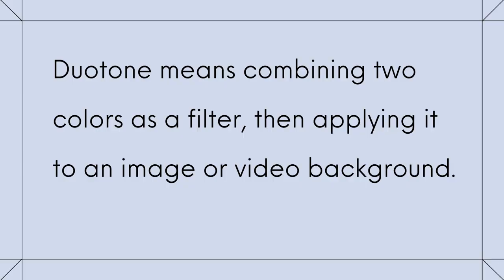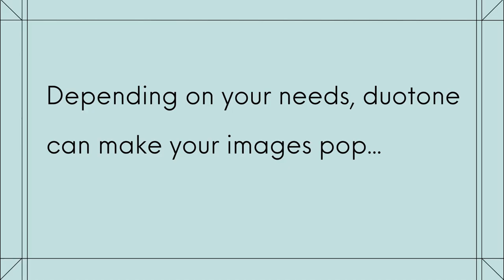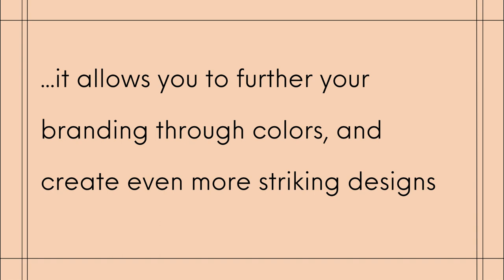Duotone means combining two colors as a filter, then applying it to an image or video background. Depending on your needs, Duotone can make your images pop, and it allows you to further your branding through colors and create even more striking designs.